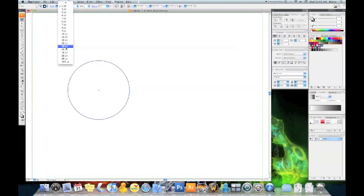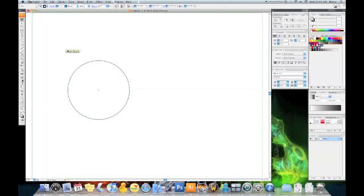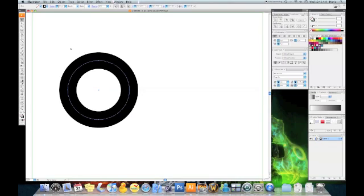Now the stroke weight should be something about 60 points, depending on the size of the loop you want to make.